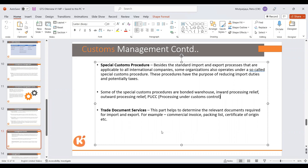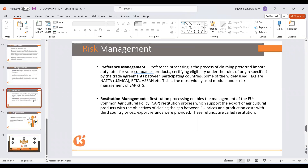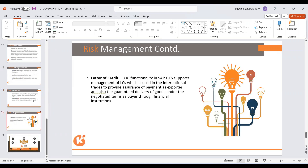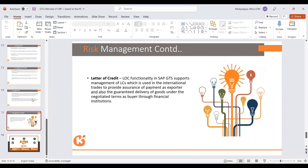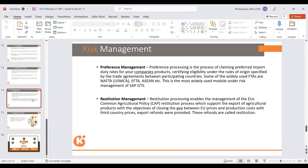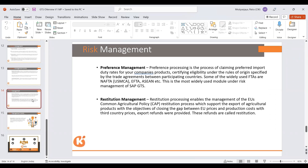The last part is risk management: preference, restitutions, and letter of credit. Preference refers to all kinds of free trade agreements — groups of countries forming agreements that come under the free trade agreement concept. Restitution is basically for agricultural products in the European Union. Letter of credit has been discussed already. Additionally, there is Intrastat — which is specific to the European Union — a kind of reporting to government authorities.